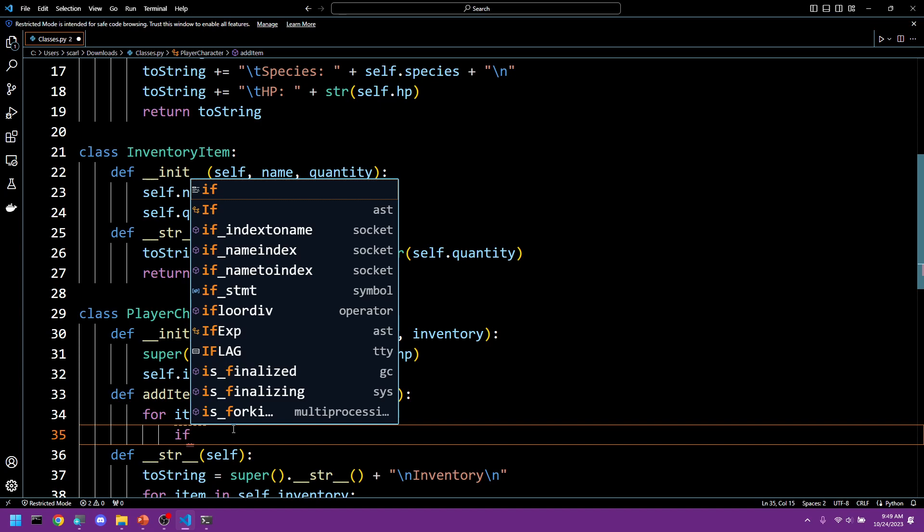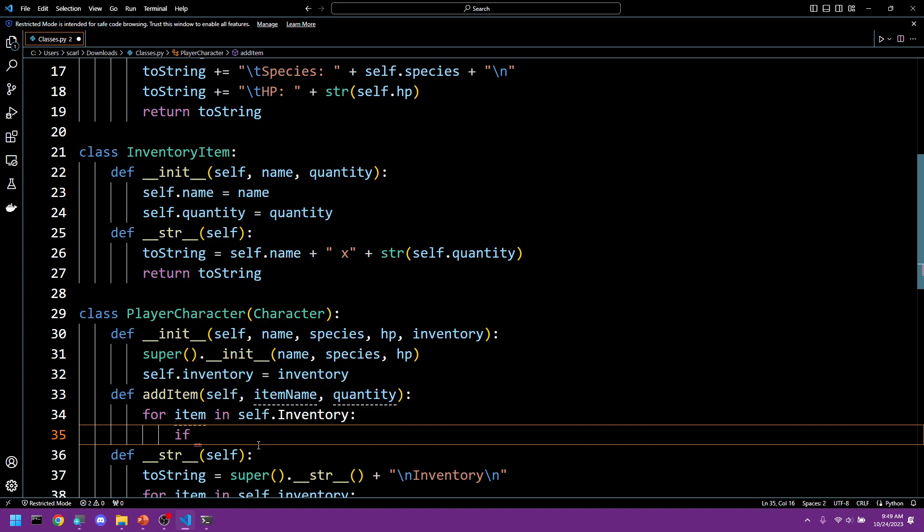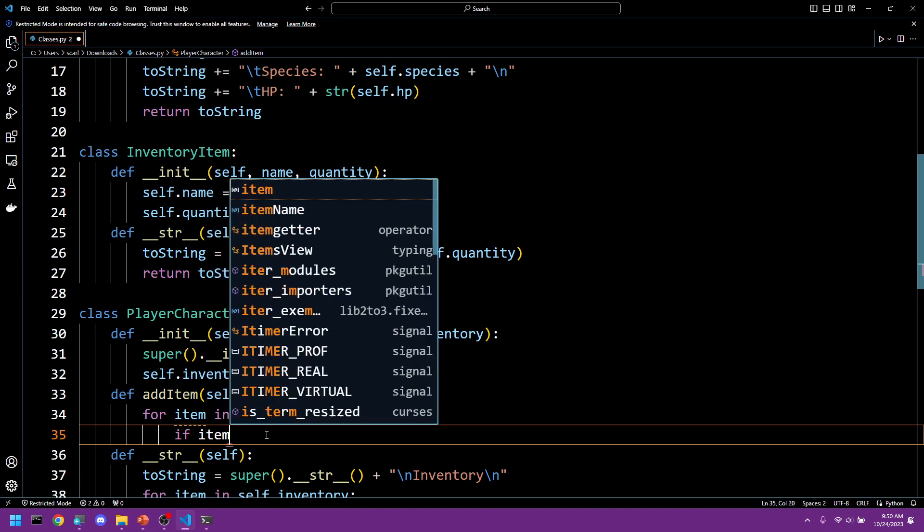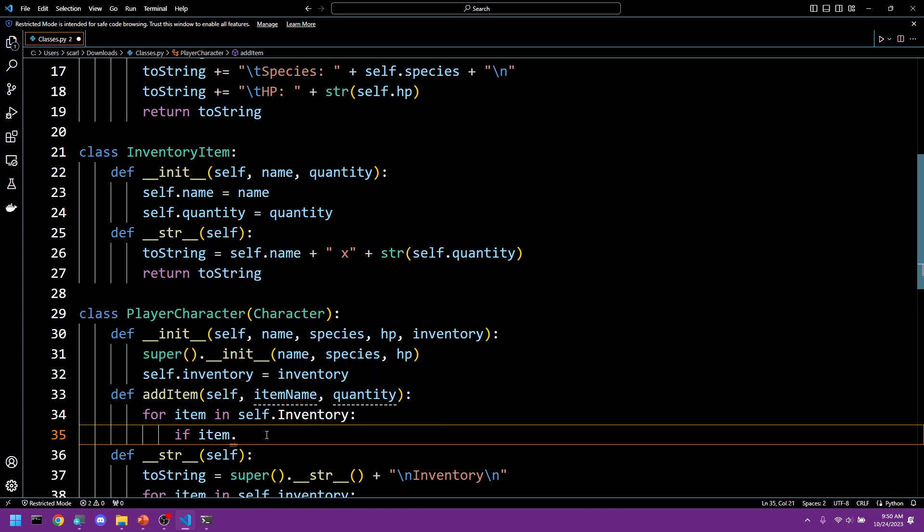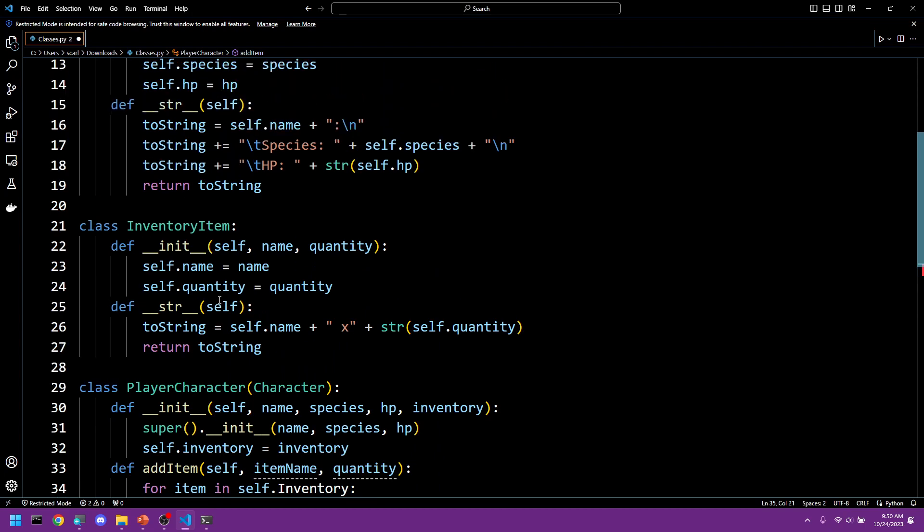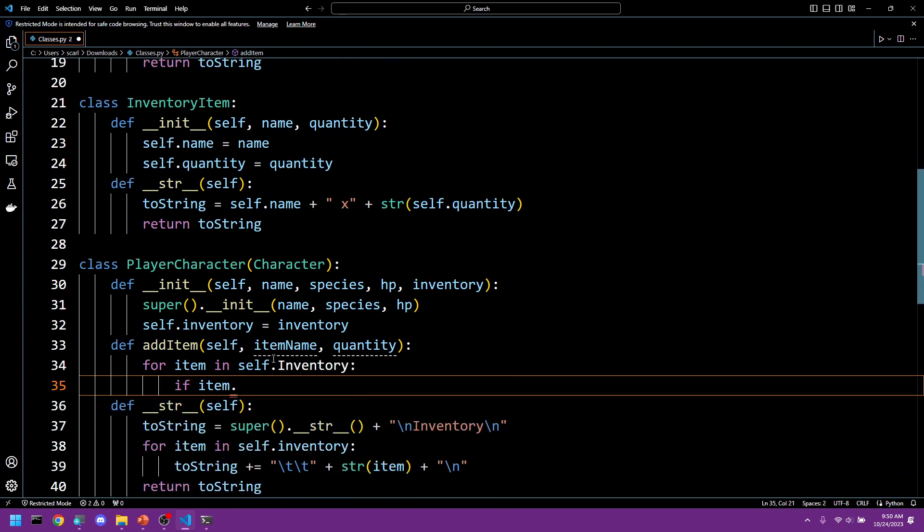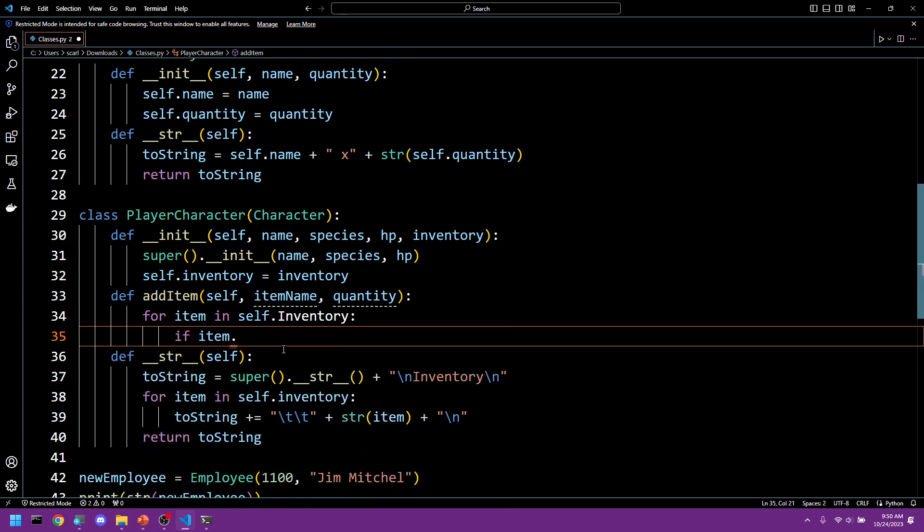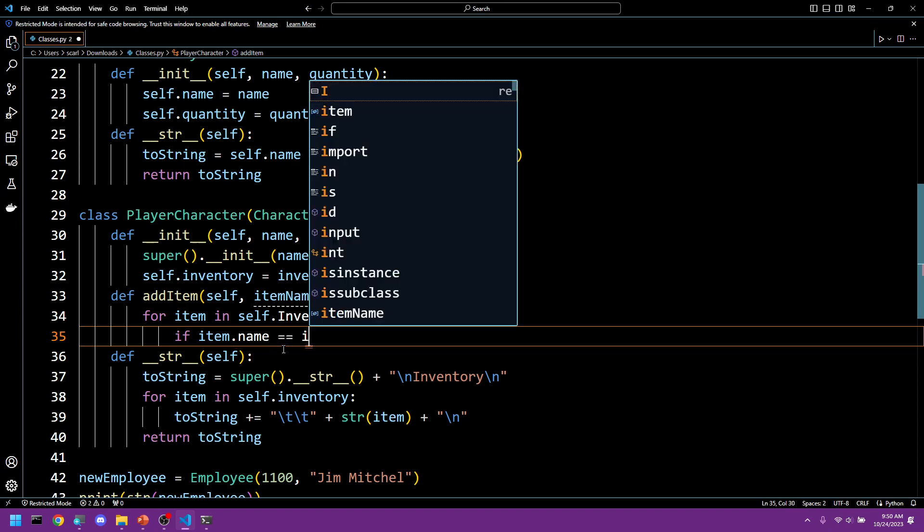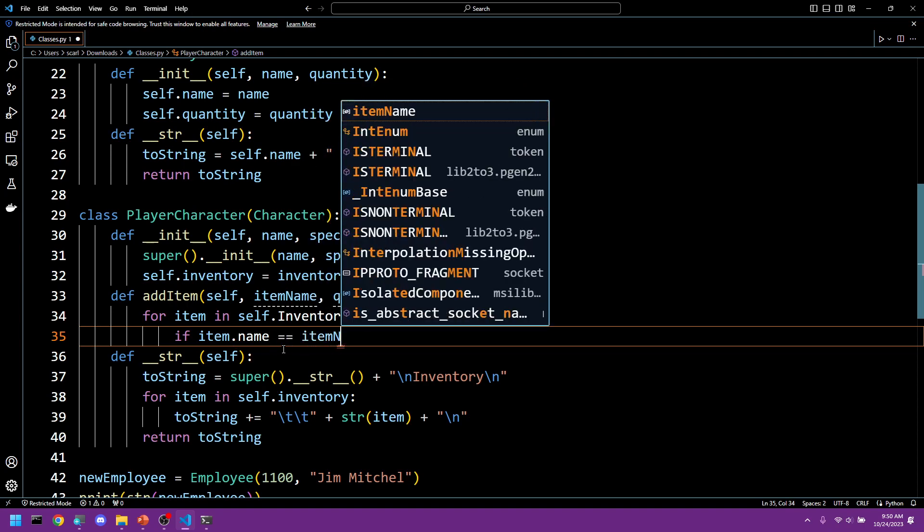And we're going to say if item dot, an item has name as its name obviously, item dot name equals item name.